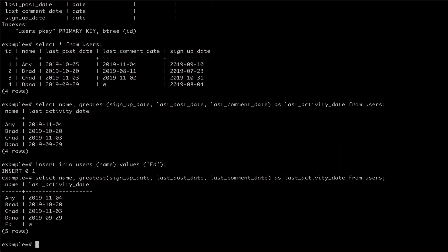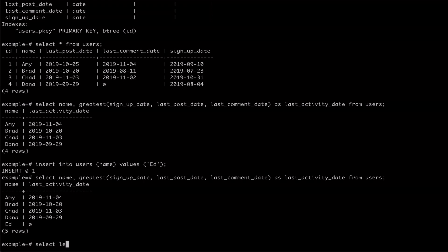The least command works in the exact same way as greatest, accepting a list of values and returning the smallest of the values. In the case of our data, we can do something silly like select the earliest activity date from our users using least and passing it our date columns.